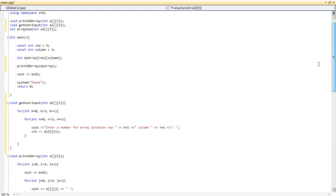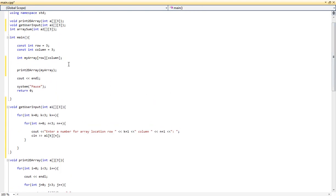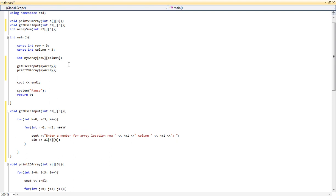Back in main, above the 'print2DArray' call, we call 'getUserInput' and pass it 'myArray'. Then we print out the sum of the 2D array by calling our 'arraySum' function and passing it 'myArray', outputting the result with a label like 'the sum of the 2D array equals'.